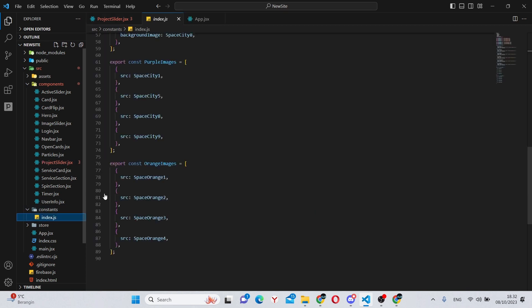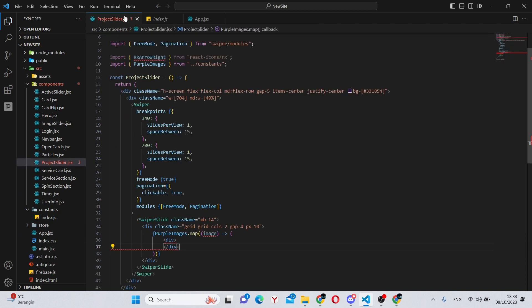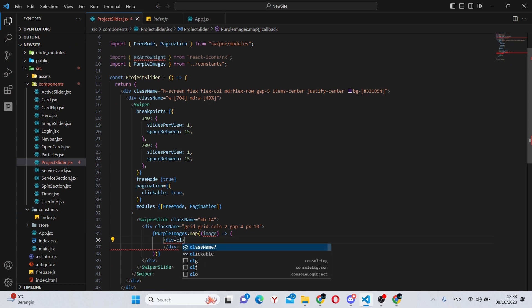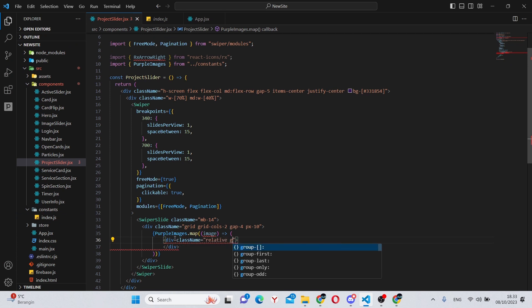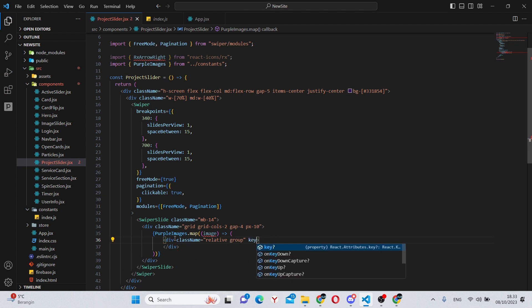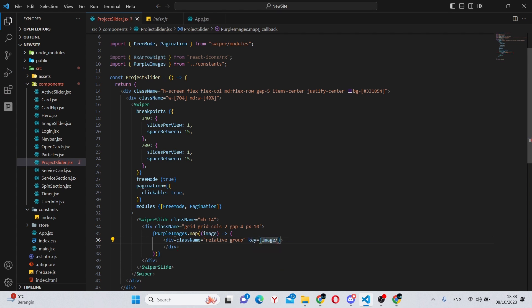Now inside of the div, we can say purple images dot map, image, make an instant return and make a div over here. Now purple images are coming from our constants from constants/index.js. So we have purple images and orange images. I will have this in the description below.